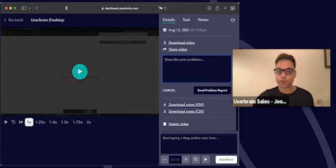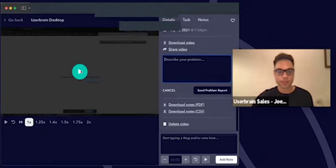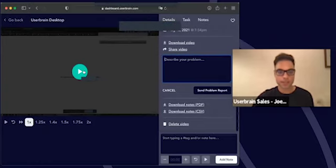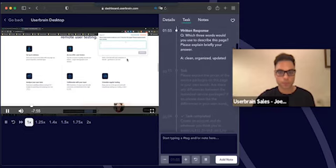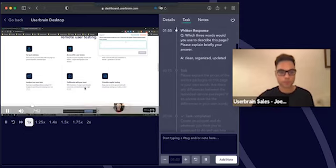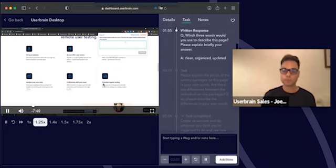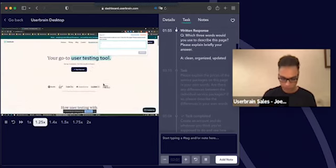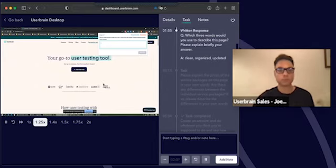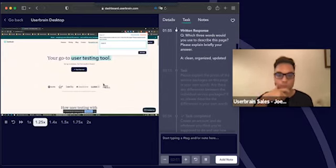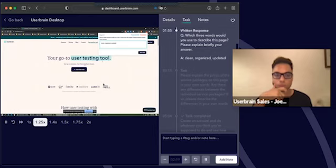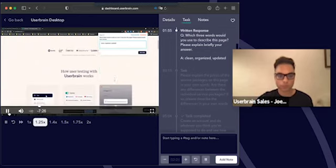Let's have a look at a snippet from a user test so we get a better feeling for what this is. I'll share my sound — let me know if you can hear it. [Tester voiceover]: 'Which three words would you use to describe this page? I never really like these pick-three-words things because it's not the way I think. I could give you terms like clean, organized, updated — softer tones, not harsh black on white, they've softened up the tones, it's visually interesting.'